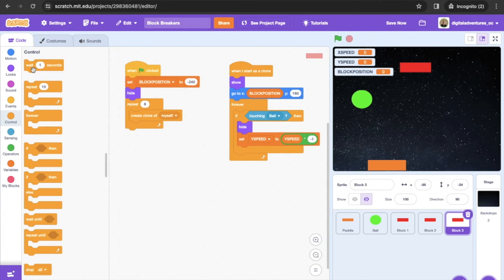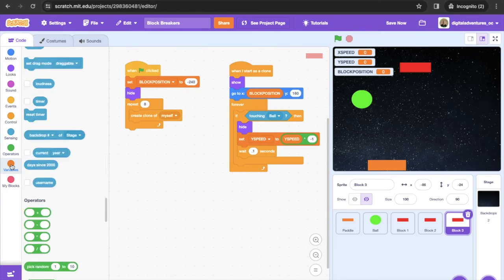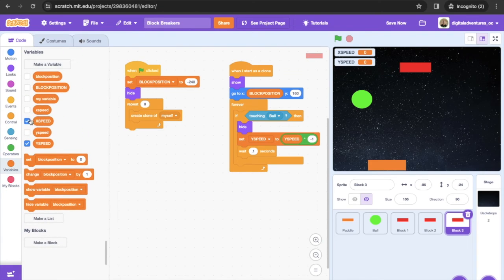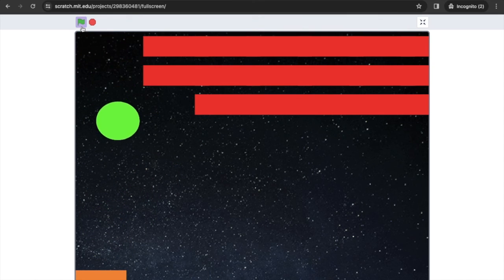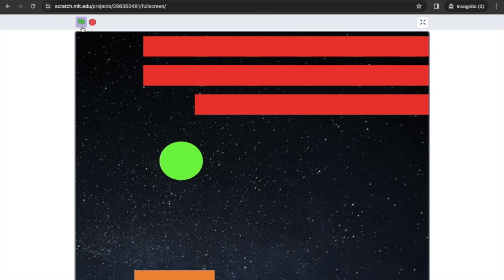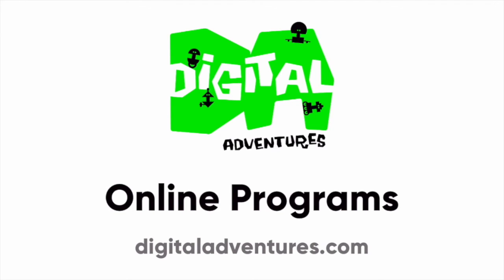Now let's see how it works. Clear the variable displays, go full screen, press the green flag — the blocks are created, the ball goes up and bounces. Hope you all enjoyed this project, it's a fun one! If you like these projects, give us a like, comment, or subscribe, and we'll see you for the next video. Thank you!